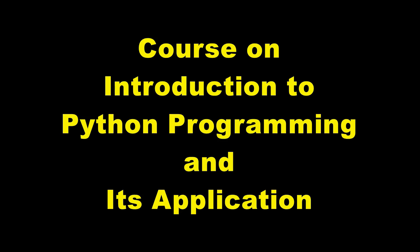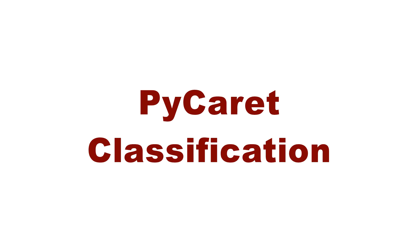Welcome to this course on introduction to Python programming and its application. So in this lecture, we will see how to tune a model.